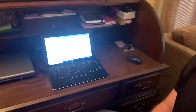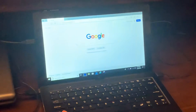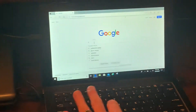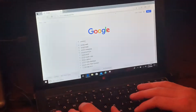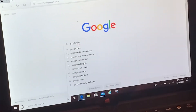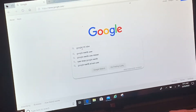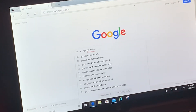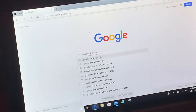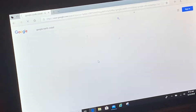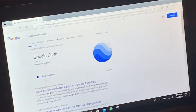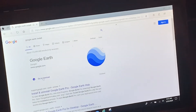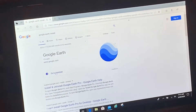Start on your web browser, go to Google, and type in 'Google Earth install.' It will bring you to the Google Earth page. We're gonna go to download.